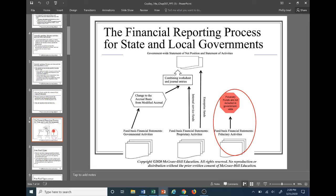Here's the flow chart of the financial reporting process for state and local governments — this should look familiar. Looking at the lower right portion: we can see the fund basis financial statements for fiduciary activities are intact at the fund basis level. But as we move towards the government-wide statement of net position and statement of activities, the fiduciary funds are not included. You can see visually that fiduciary activities are not included in the government-wide statements.